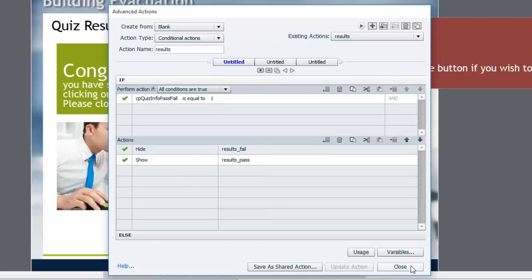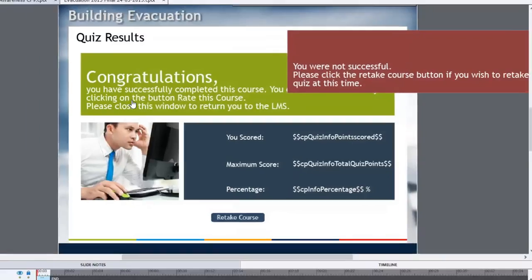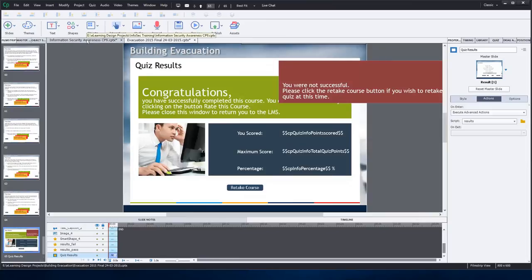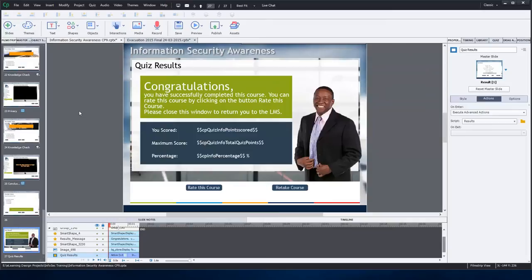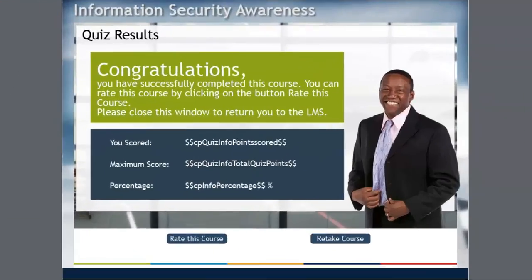But it's still a viable solution if you're using Adobe Captivate 8. Now, with Adobe Captivate 9, with the introduction of multi-state objects, you can do this a little bit differently. So let me show you what I've done to improve upon this quiz results slide.